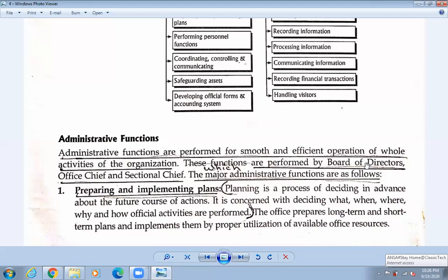For different sectors like finance, marketing — there may be different directors, and among them they discuss what things are necessary for the smooth operation of the business. The office chief and sectional chief are all main parts of the organization and will decide what to do. The major administrative functions are as follows. The first is preparing and implementing plans. Planning is the process of deciding in advance.